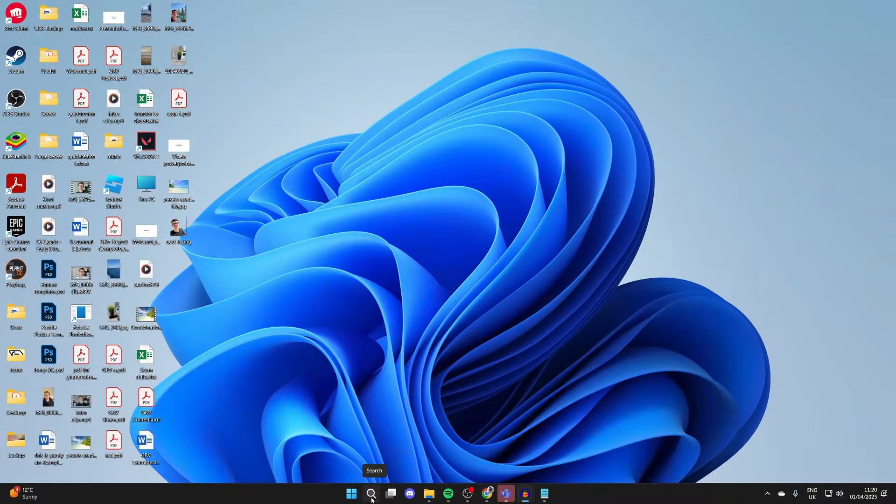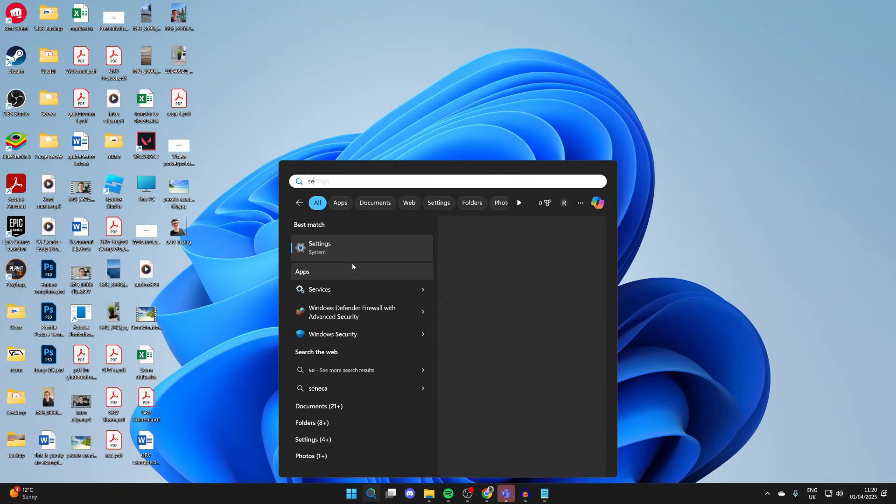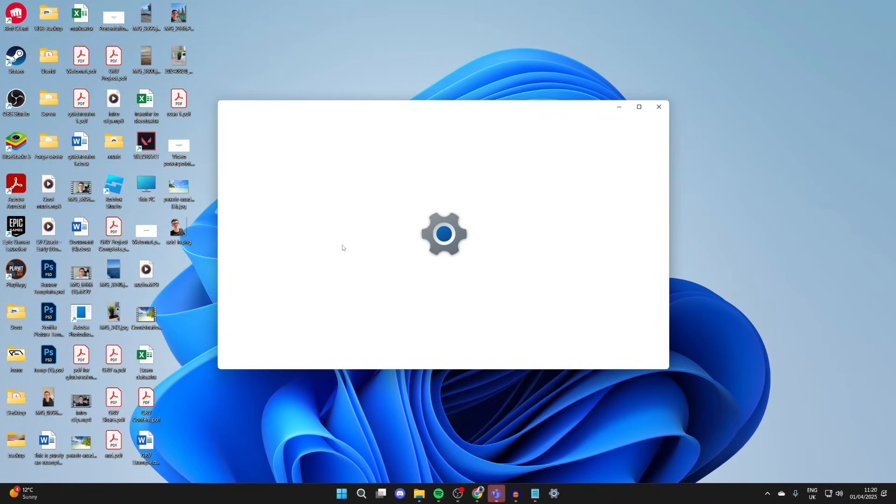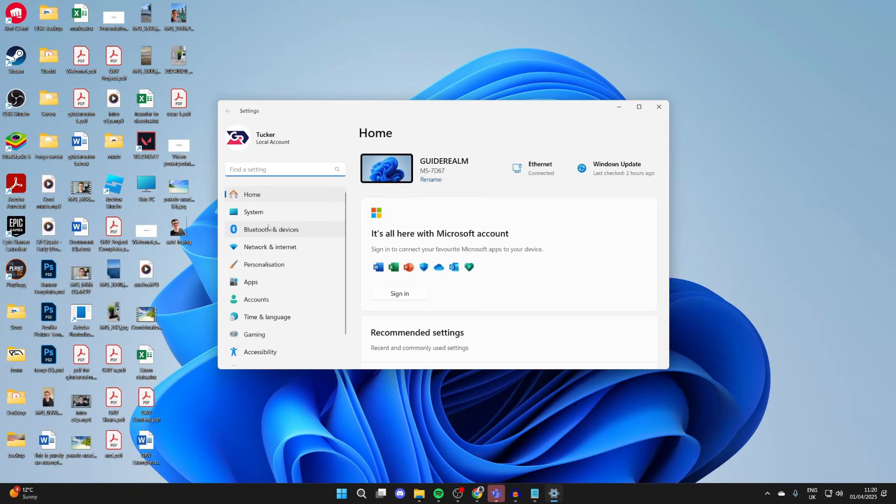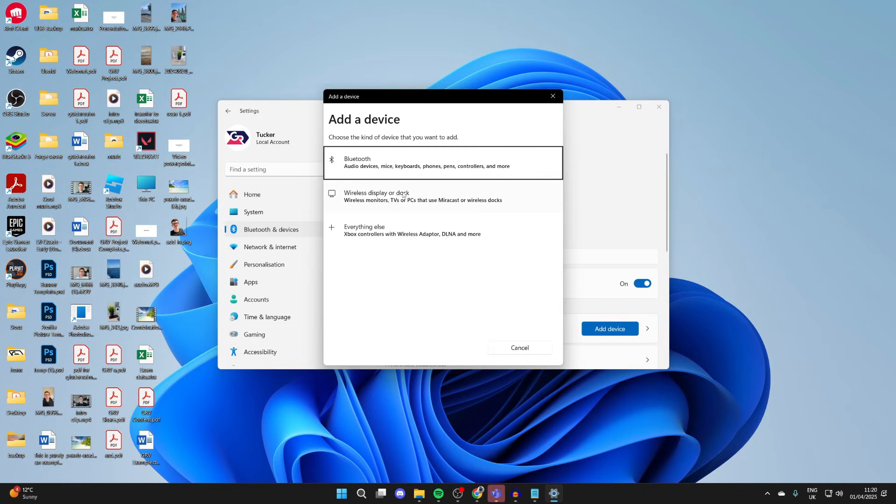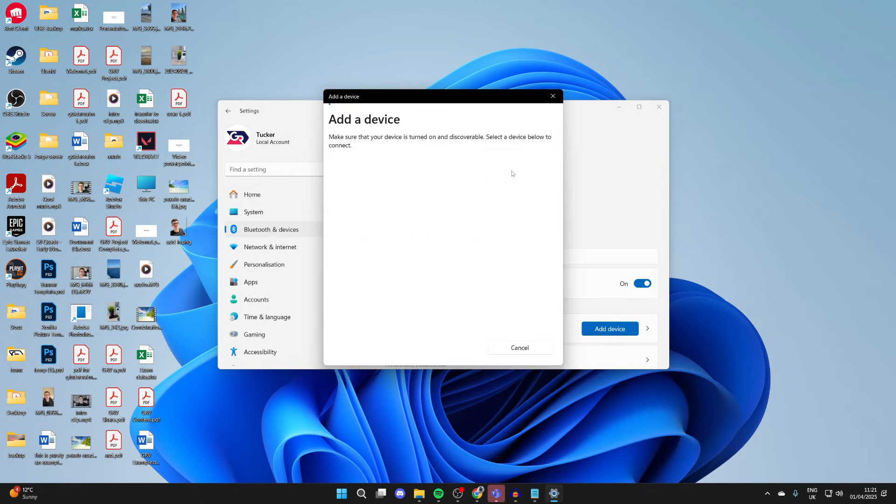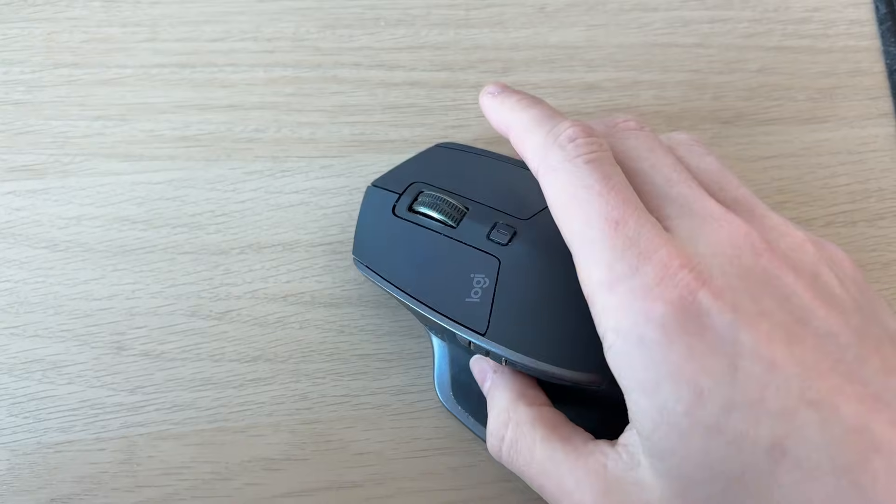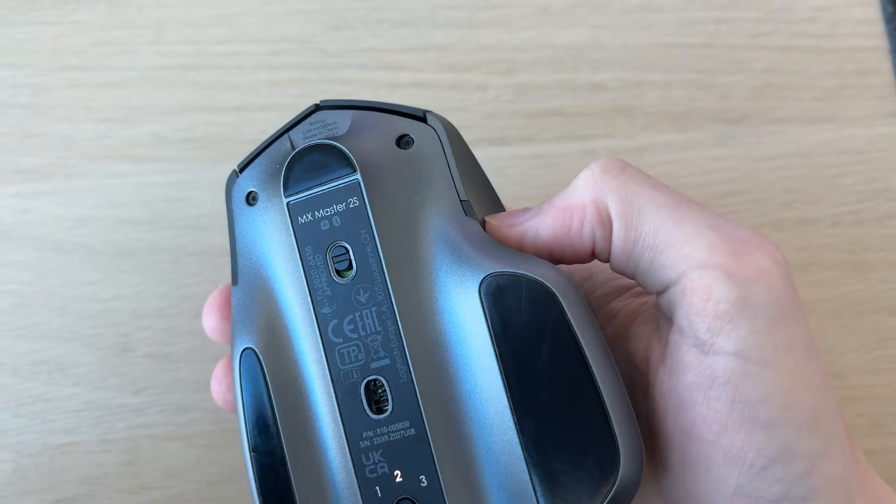However, if you've got a bluetooth mouse, click on search at the bottom and go and open up your settings. Press bluetooth to the left and you can click add device and you can go and select bluetooth.